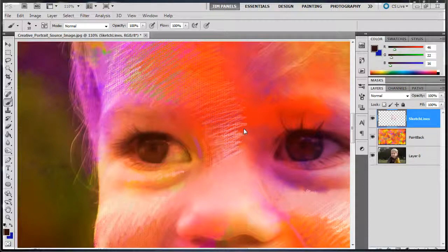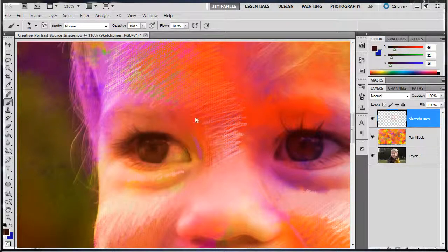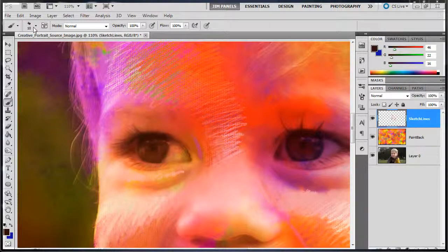Now that I've drawn around the face, I want to start getting into some of the details. When doing the details, you want to make sure that you have a pretty small brush. Mine's 10.